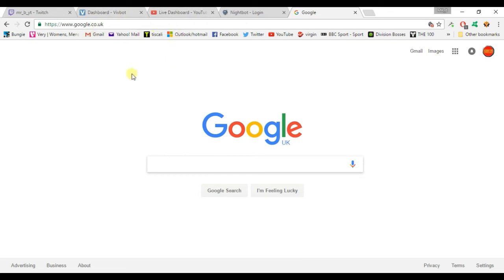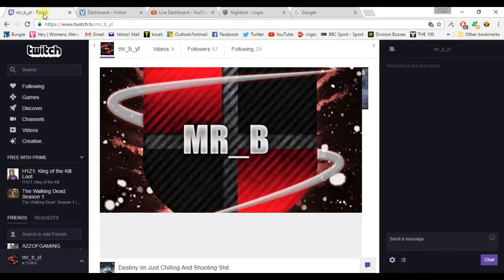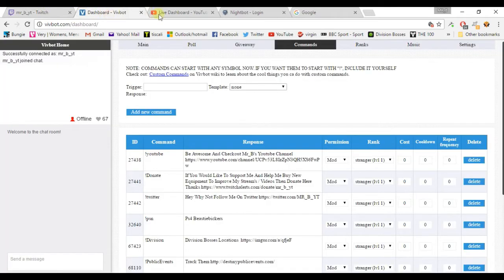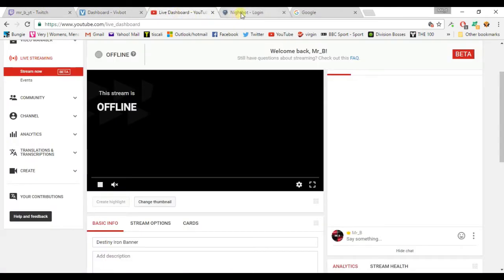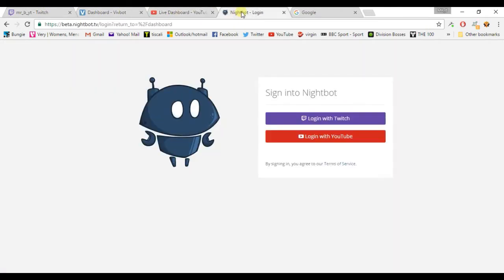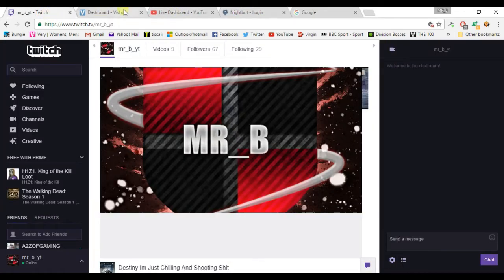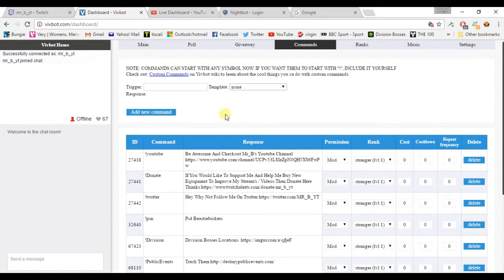Well, I use a bot called VivBot for Twitch and I obviously use Nightbot for YouTube. So I'm going to talk to you about both of them. It's probably going to be quite a long video. Now I've got my Twitch over here, I've got VivBot, I've got YouTube open, I've got Nightbot ready to go.